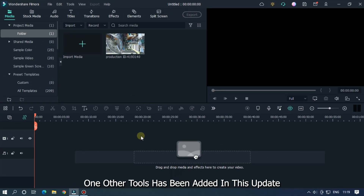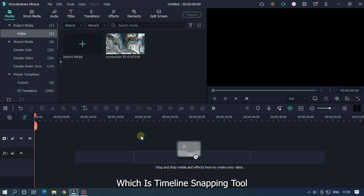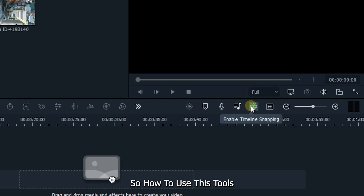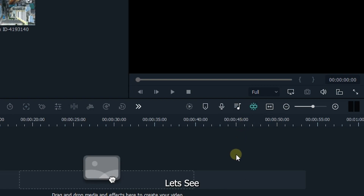One other tool has been added in this update, which is the timeline snapping tool. So how to use this tool? Let's see.